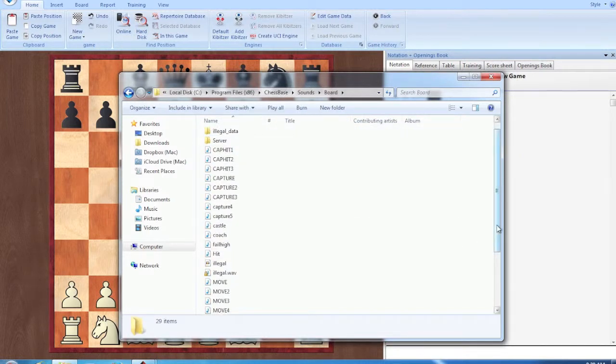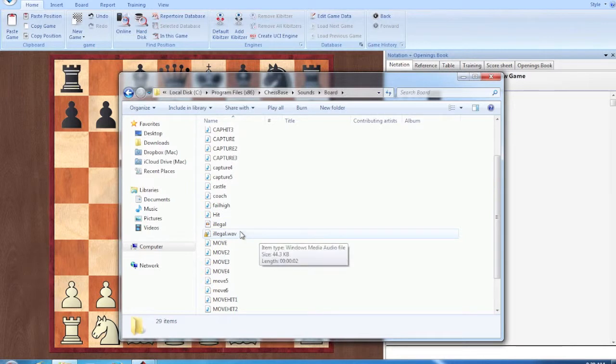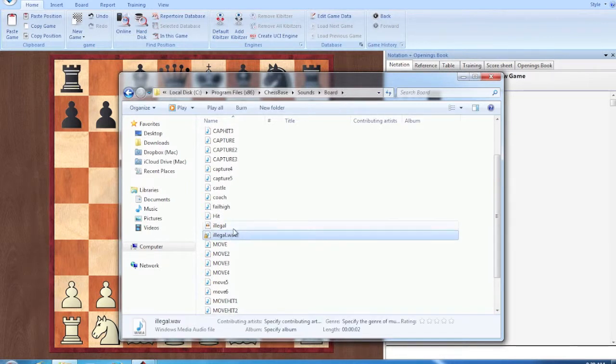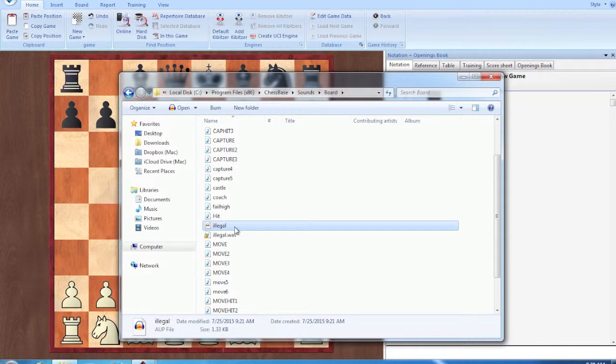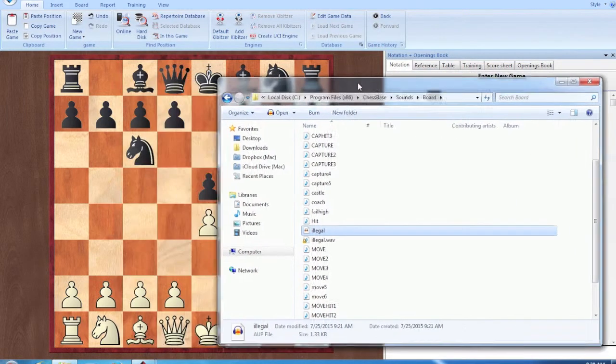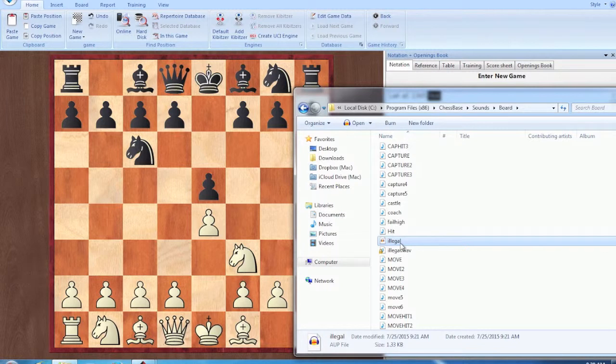Now you're going to see an illegal file. Here I've already messed with this a little bit, but you're going to see an illegal dot wav file in there. Now that file is the one that has the whistle sound. You can click it to play it if you want to see. And so when that makes the whistle sound on the board, when you make an illegal move, it's going from that file.